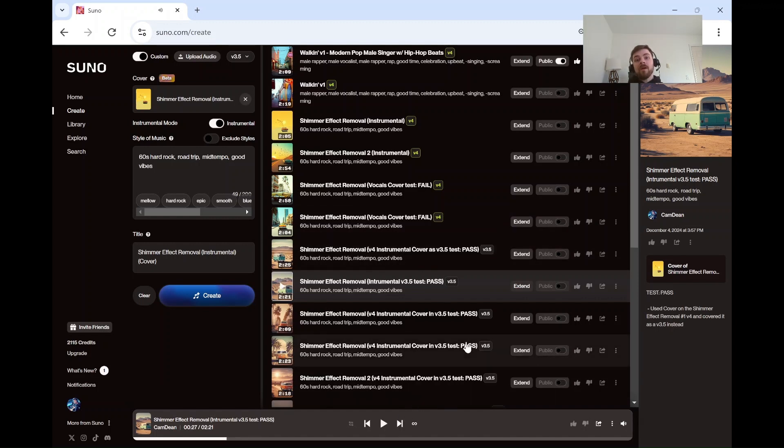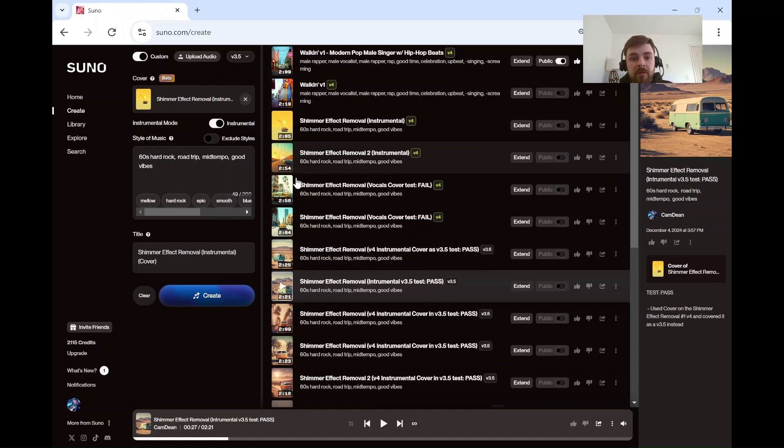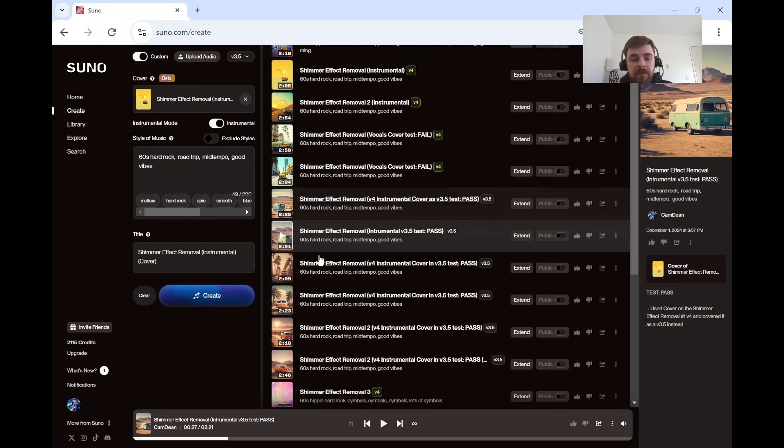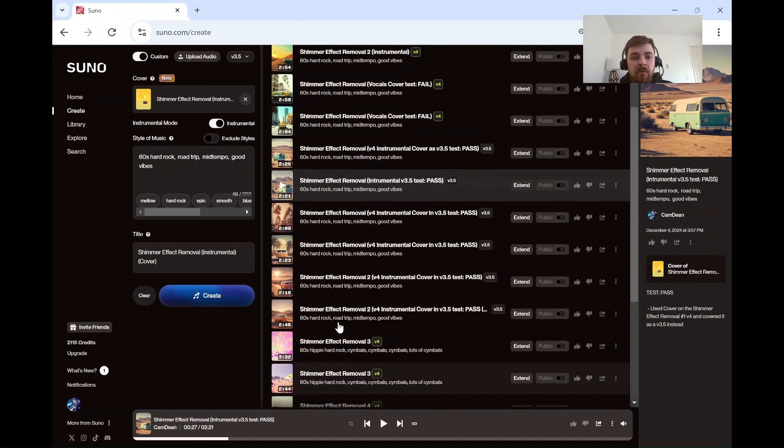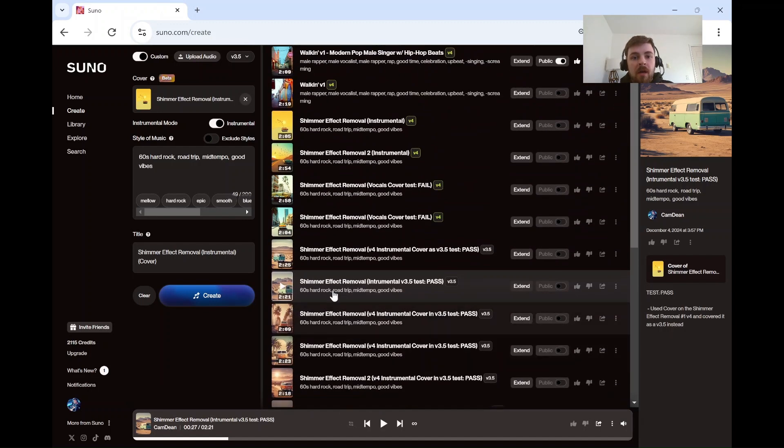All right, so that fixed it pretty well. I've tried this several times. If you can see through this list, I've been playing with it.